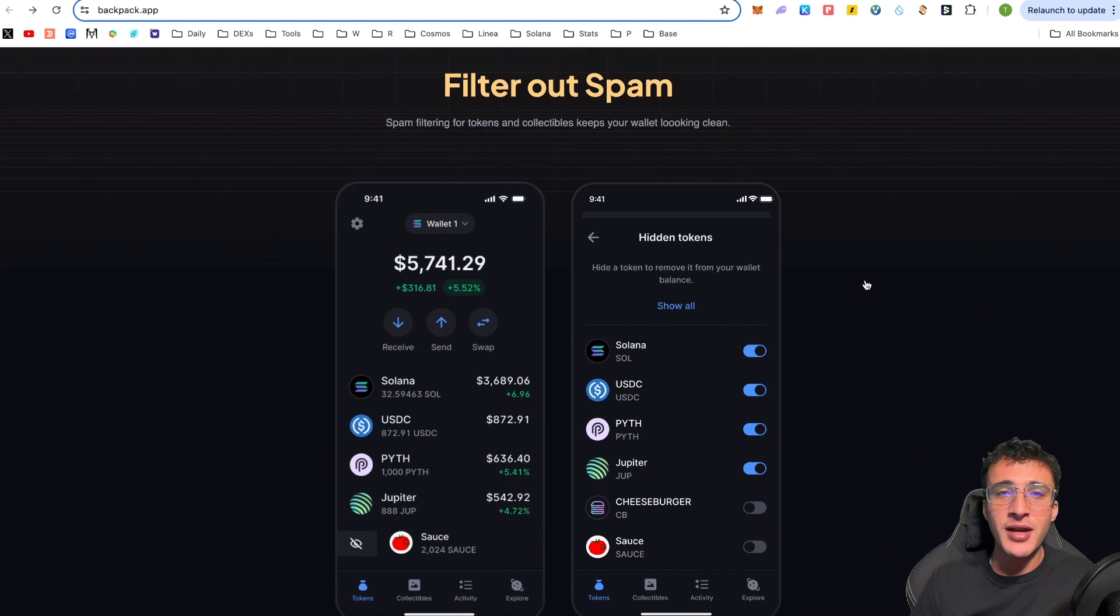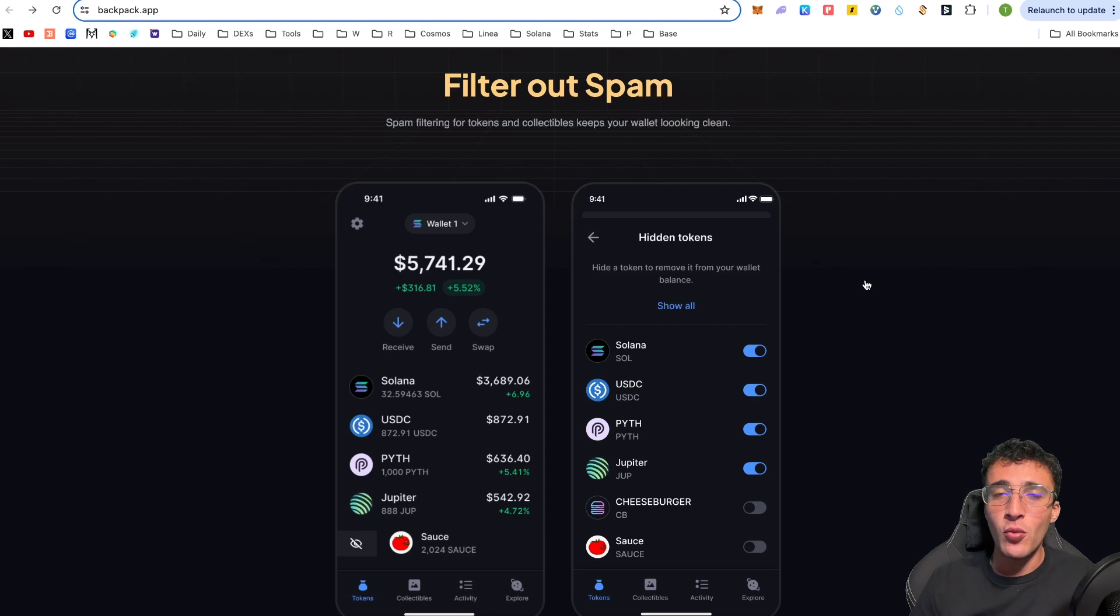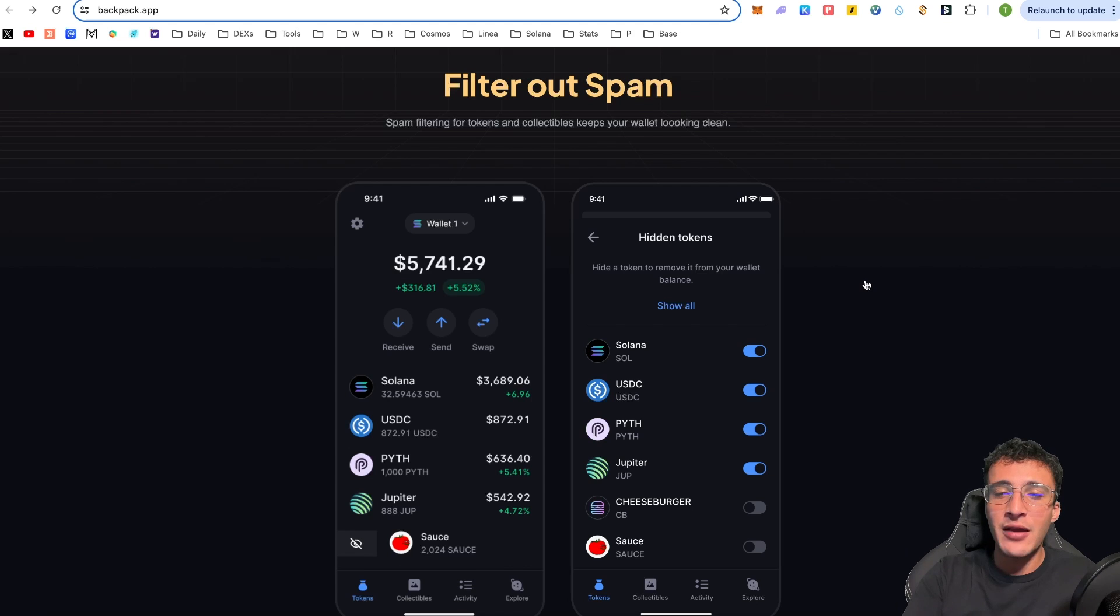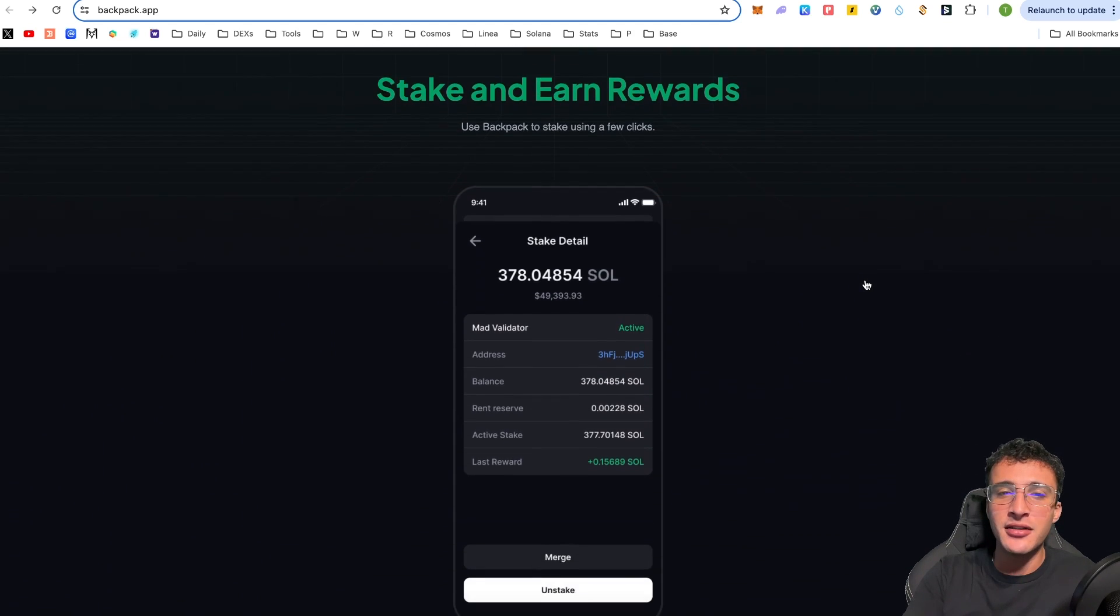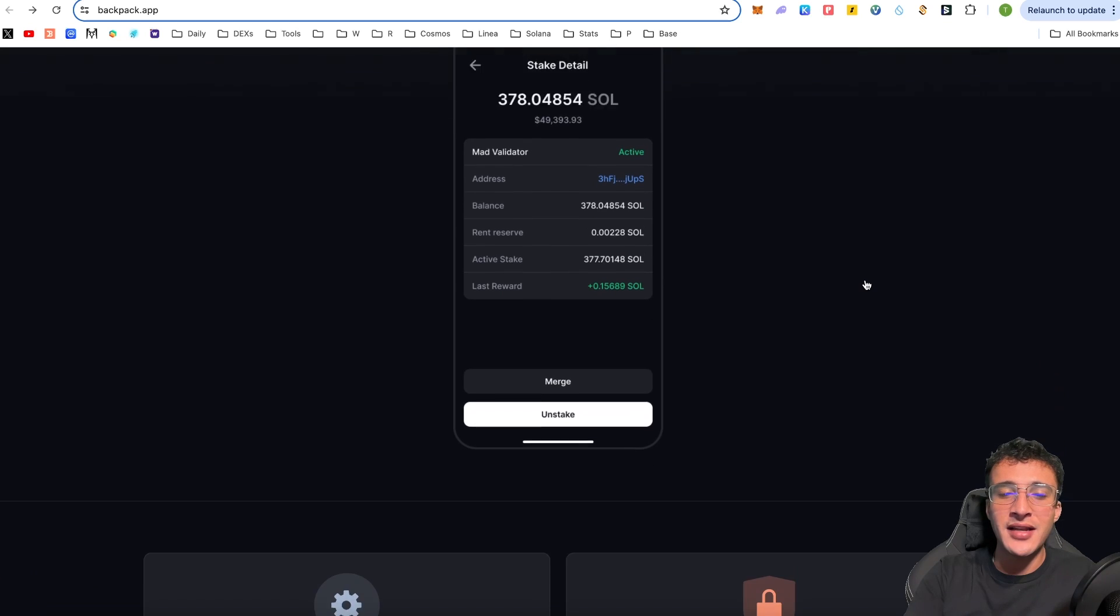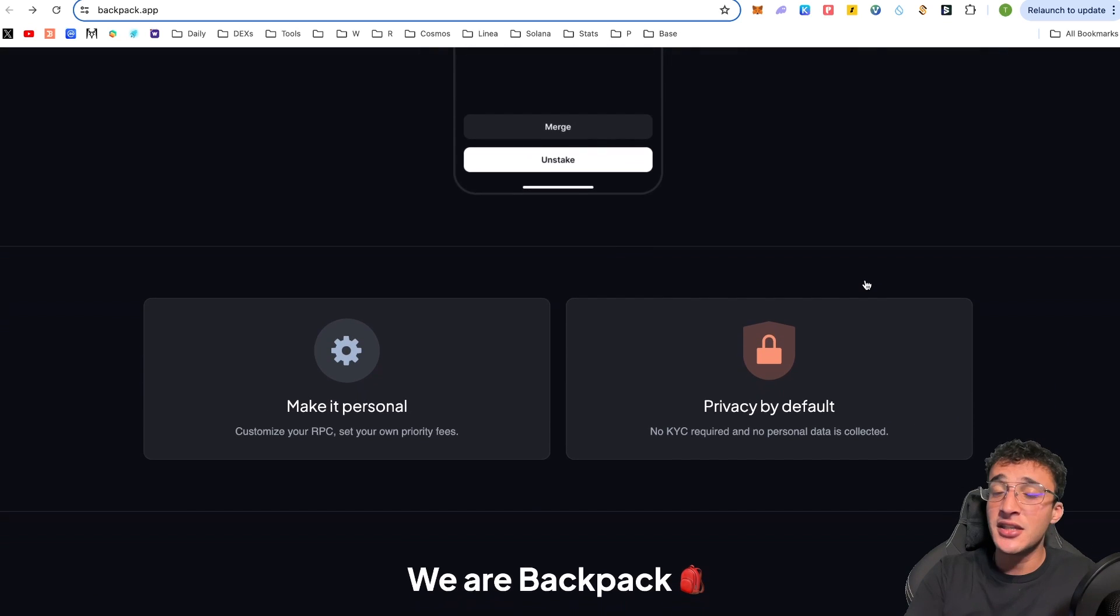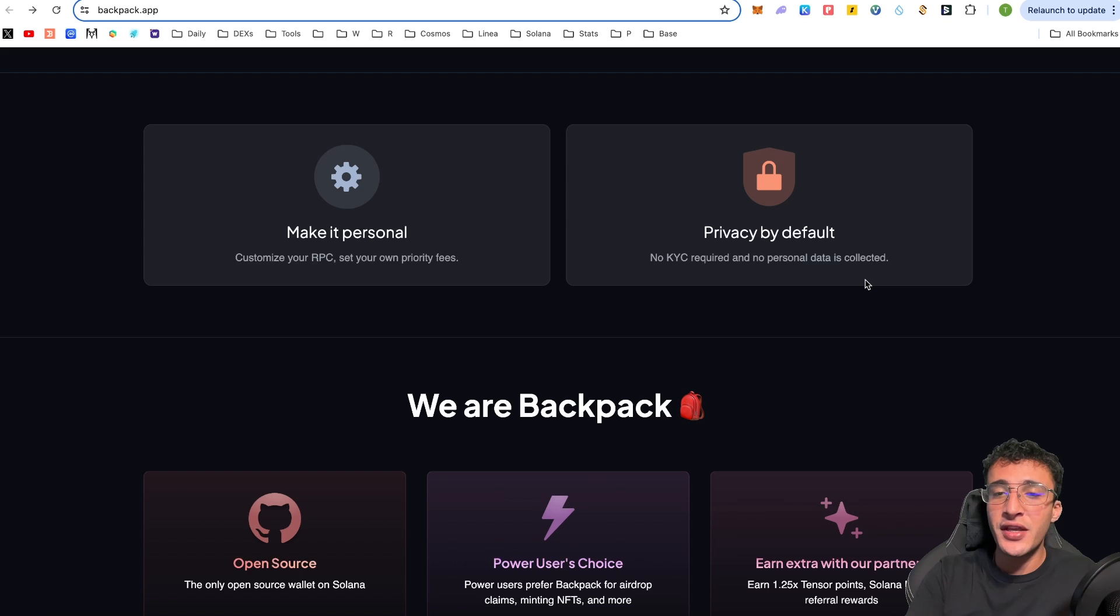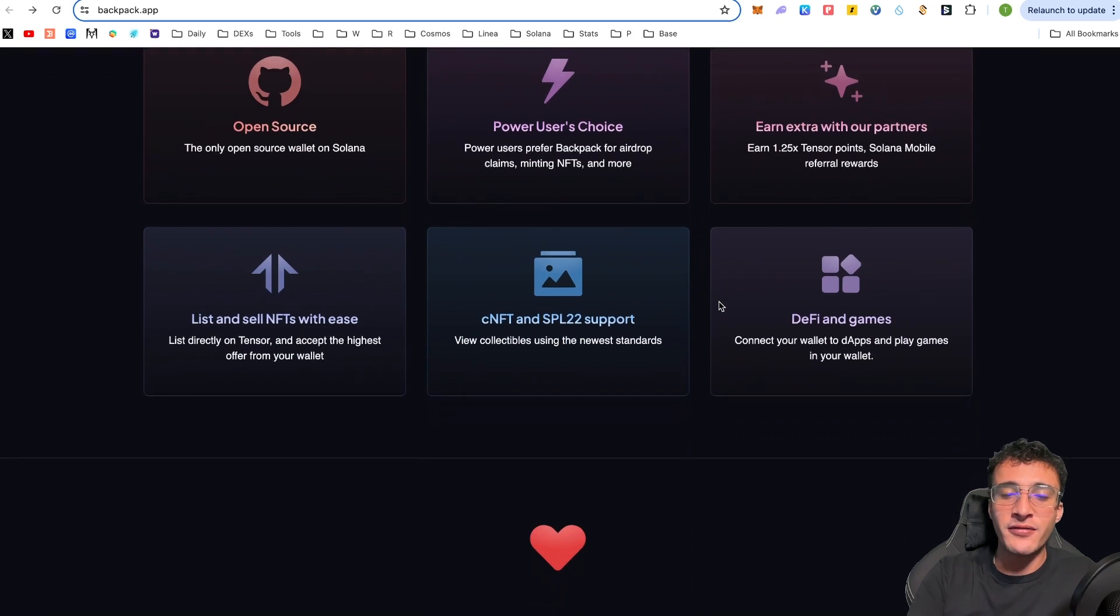Another cool thing is you can filter out spam for both tokens and collectibles in your wallet. If you look at a portfolio tracker or even sometimes your own wallet, you'll happen to find so much spam and random transactions that you never actually did. Tokens that have been sent to your wallet, this is all considered spam. And therefore, with the backpack wallet, you can filter it all out. Another cool thing is we can stake and earn, setting custom RPCs and priority fees. And like every other non-custodial wallet, no KYC is required.